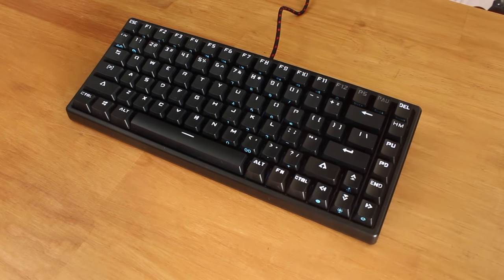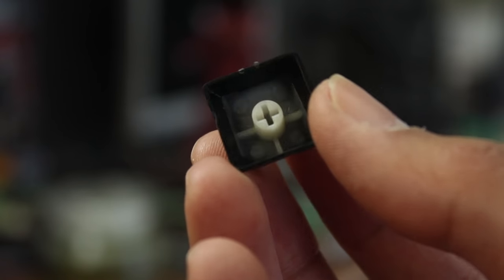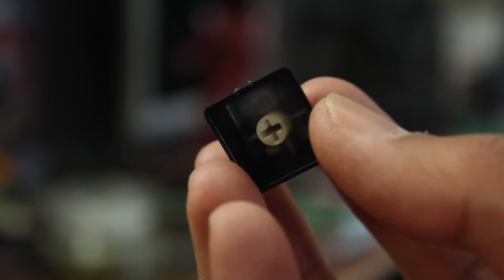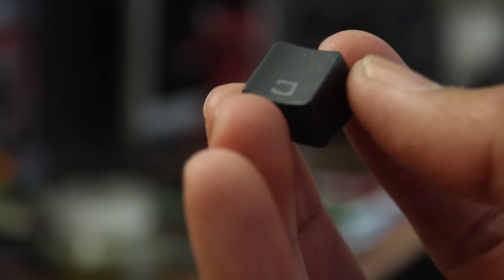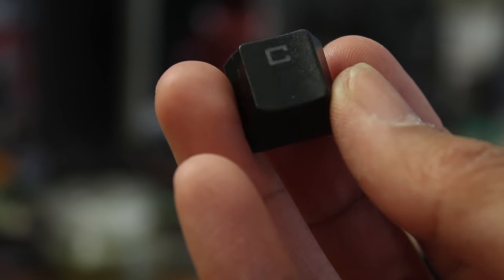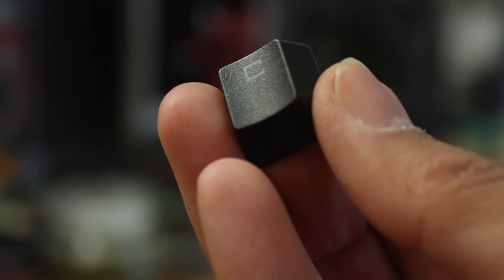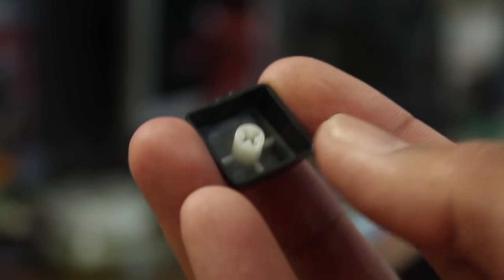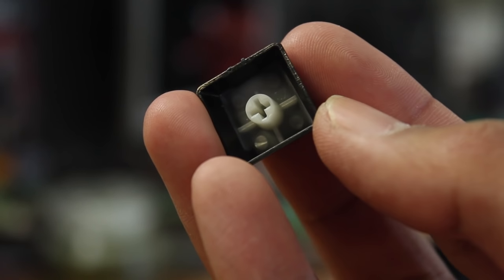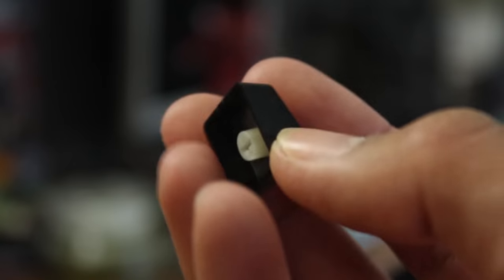The keycaps overall however are quite nice. They're ABS keycaps with a rougher than usual texture, but the cool thing is that they are double shot, so the legends won't ever fade away or get damaged, since it's a different piece of plastic for the legend. The keycap however is quite thin.